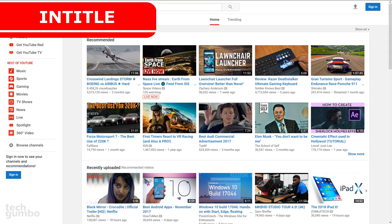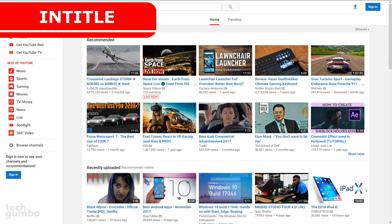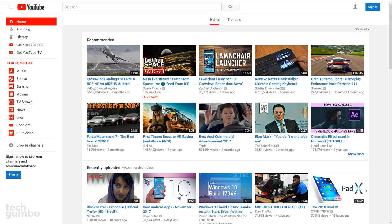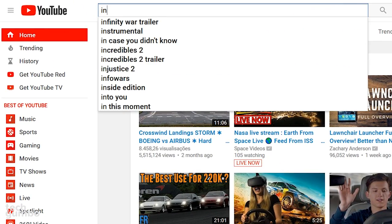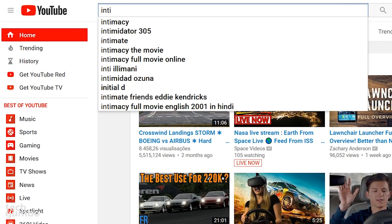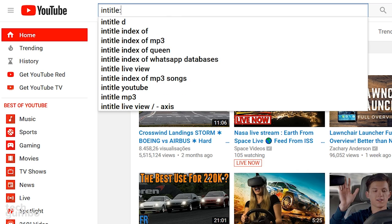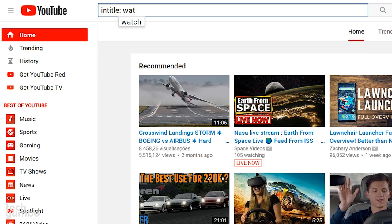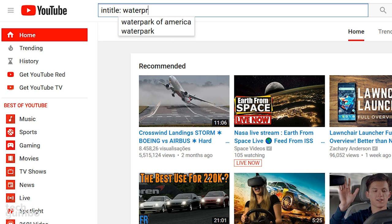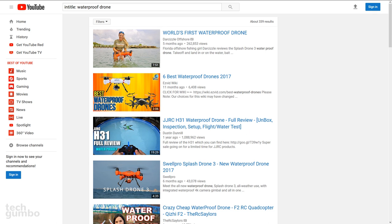If you want to do a specific search that only searches your keywords in the title of a video rather than including the description too, type the word intitle, colon, add a space, then your keywords. I'll search video titles that include the words waterproof and drone. Now you'll see that the top results have the words waterproof and drone in the title.